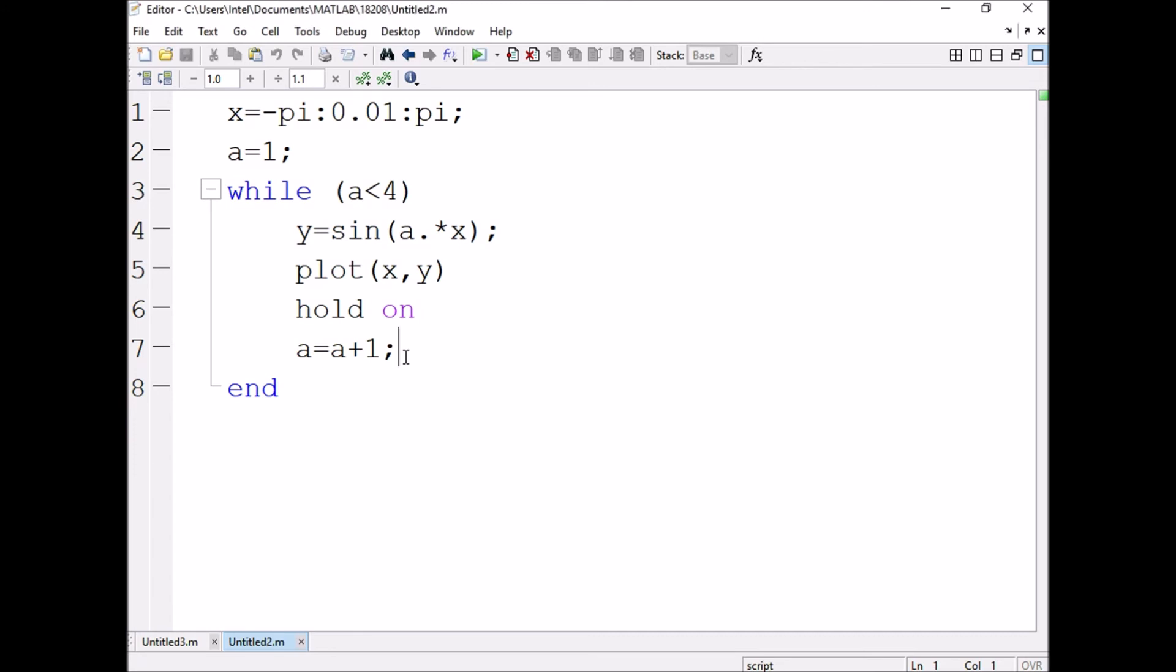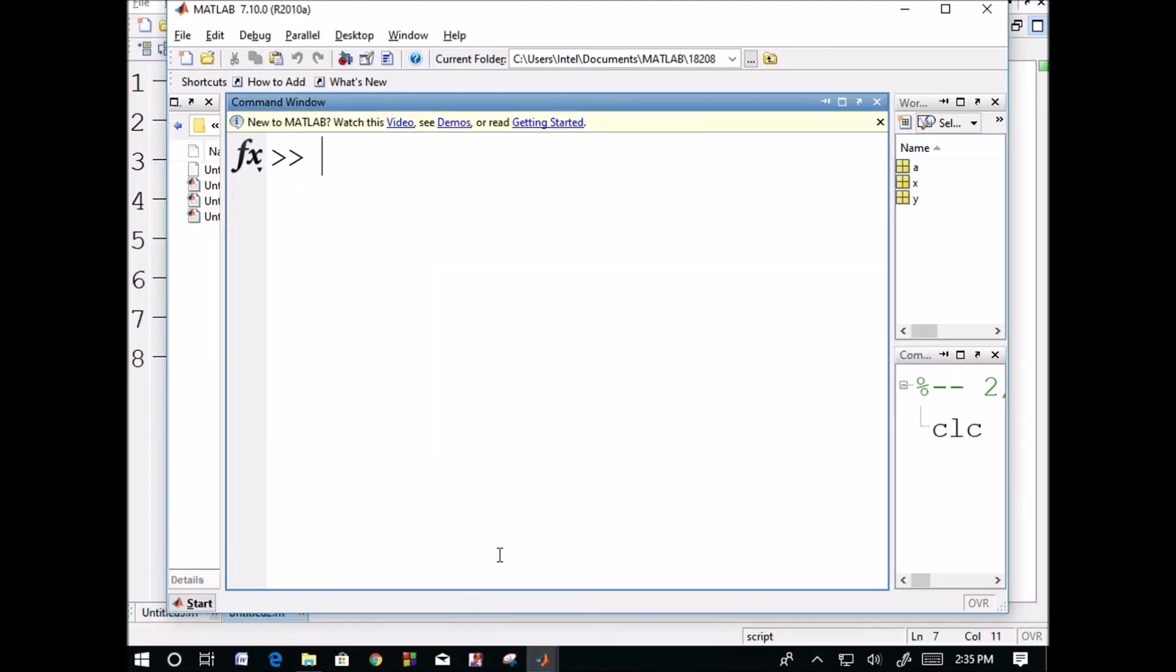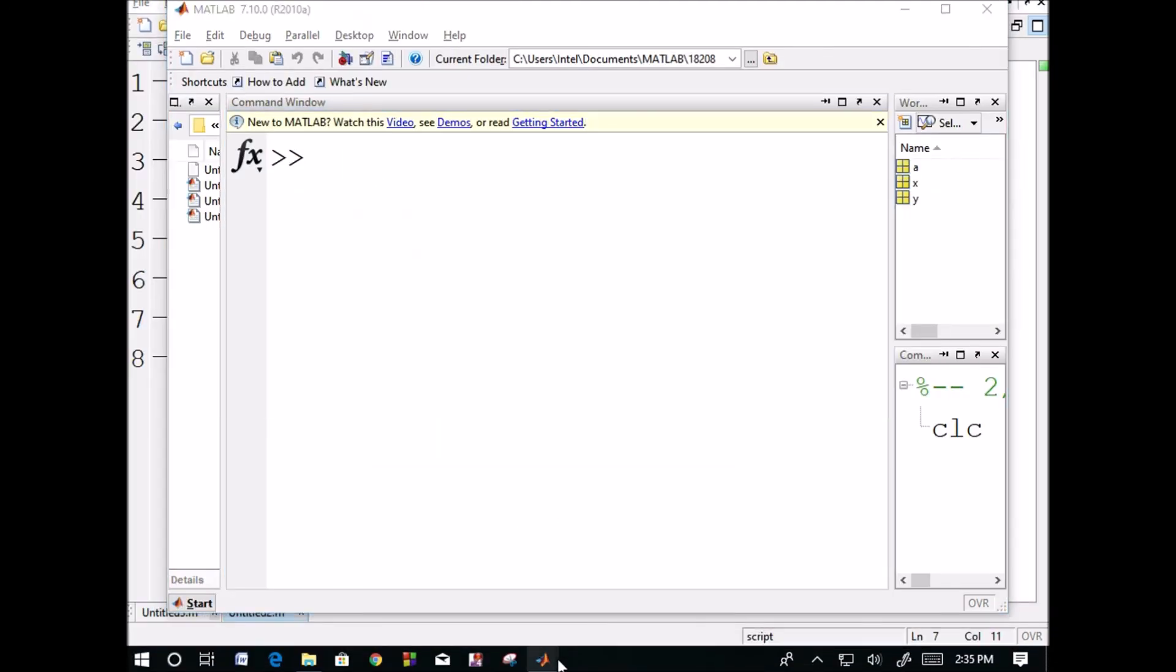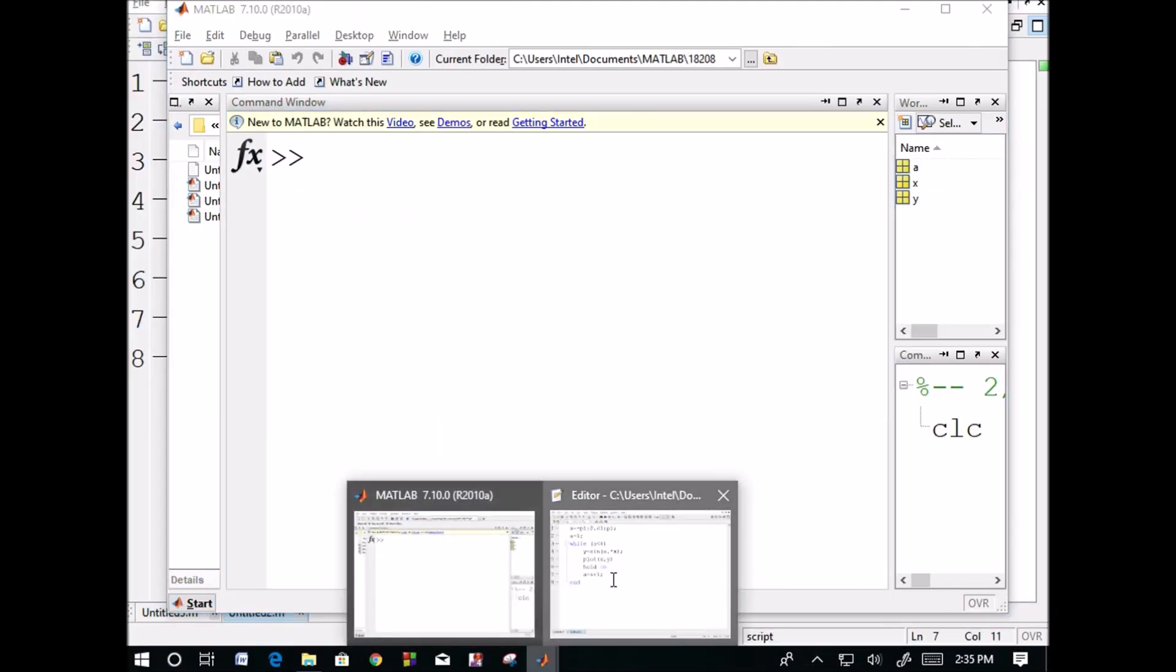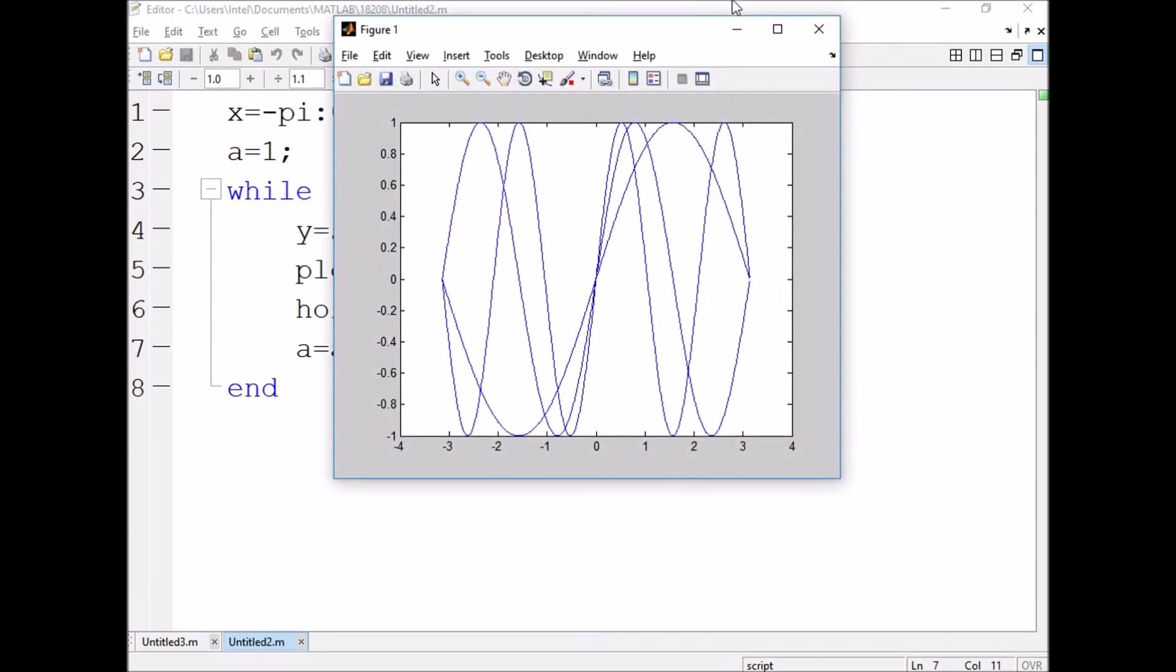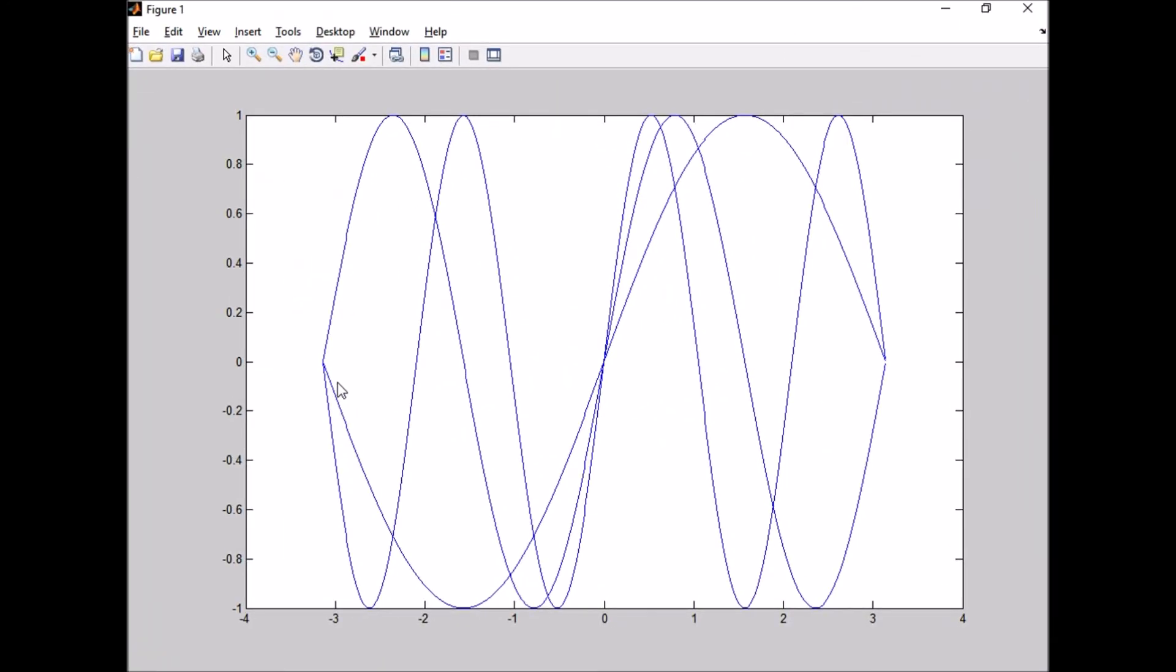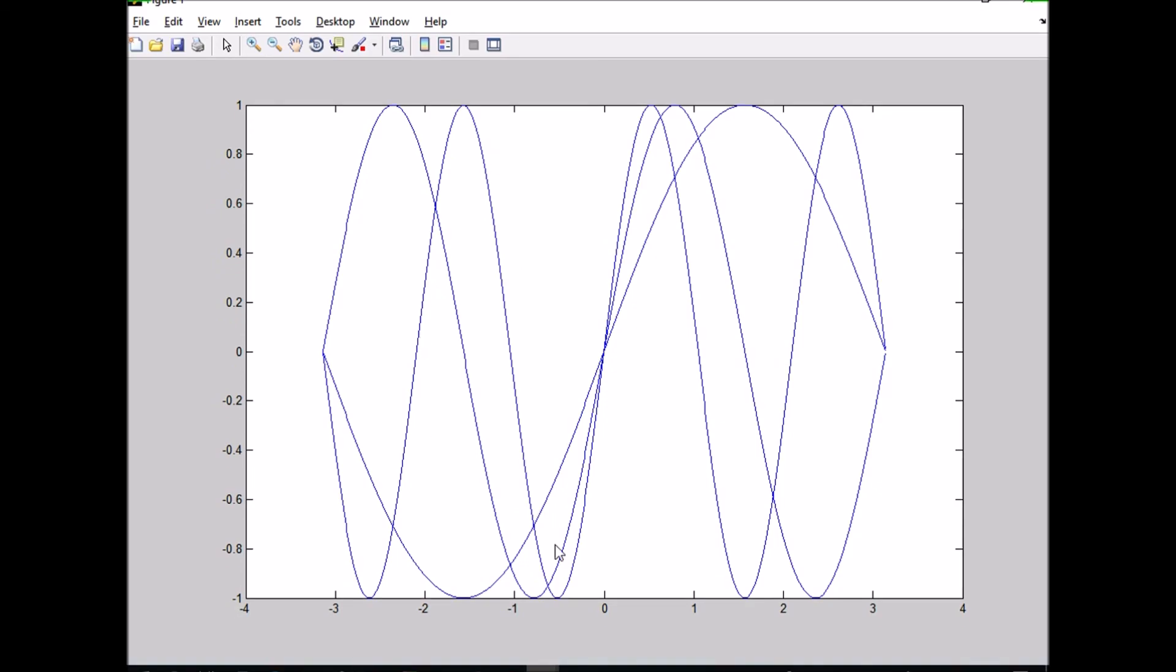Now we are executing this. This graph is sin x, this is sin 2x, and this is sin 3x. This is sin 4x.